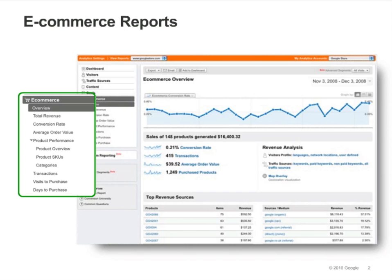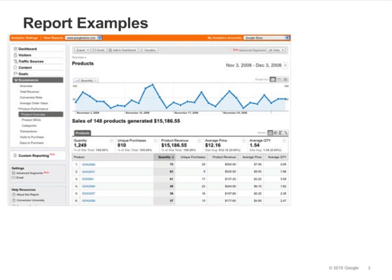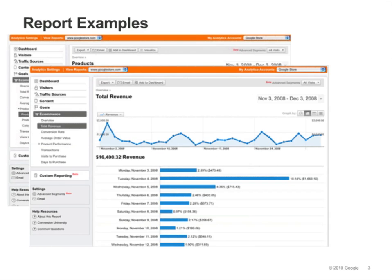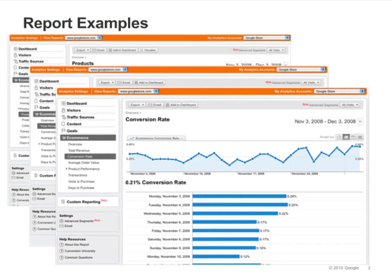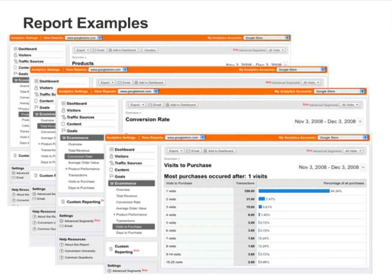The overview report and the top-level navigation are shown here. Many of the reports allow you to drill down and segment for in-depth analysis. Some examples of the kind of information you can get from the eCommerce reports include the products that were purchased from your online store, your sales revenue, your eCommerce conversion rate, and the number of times people visited your site before purchasing.